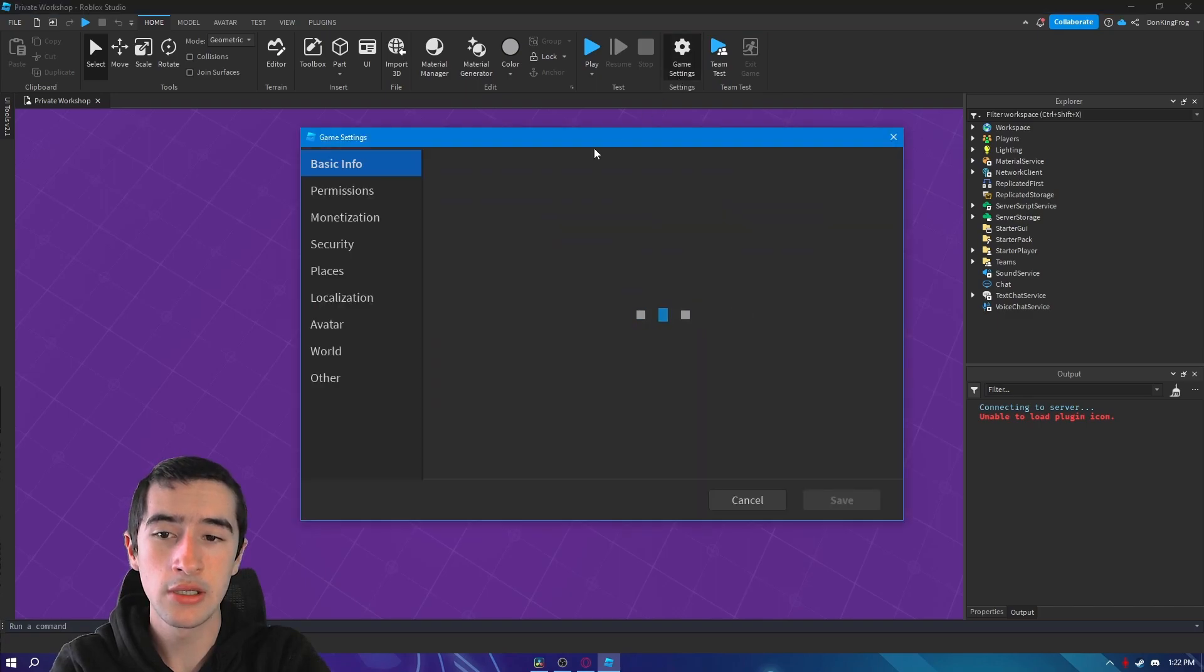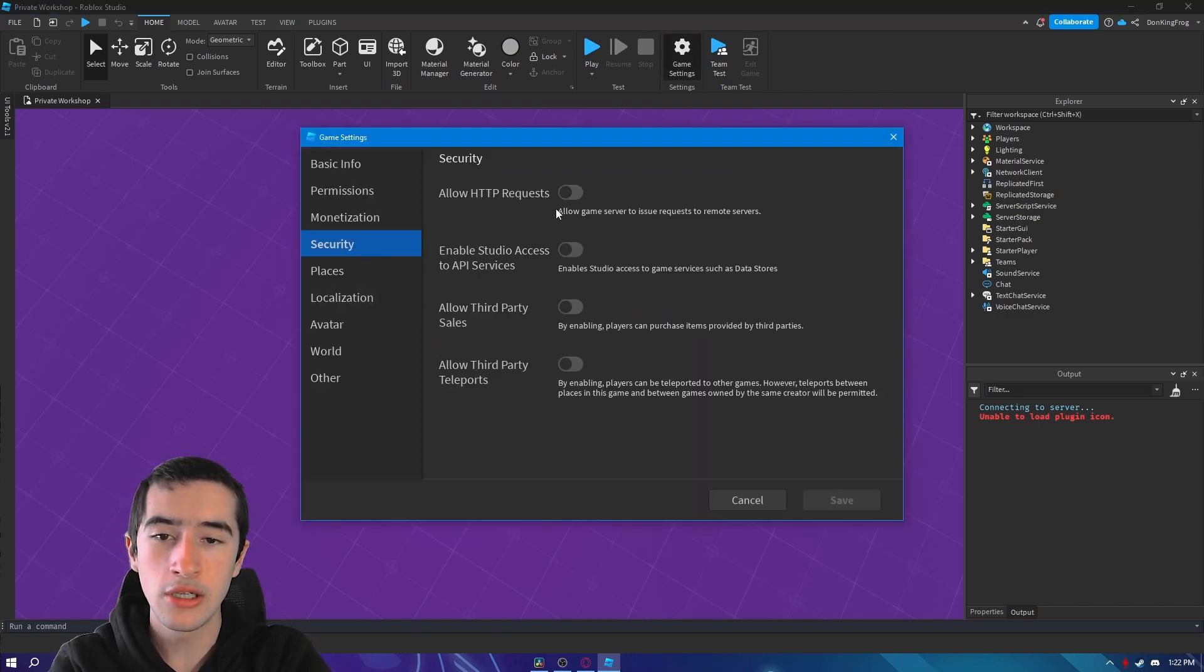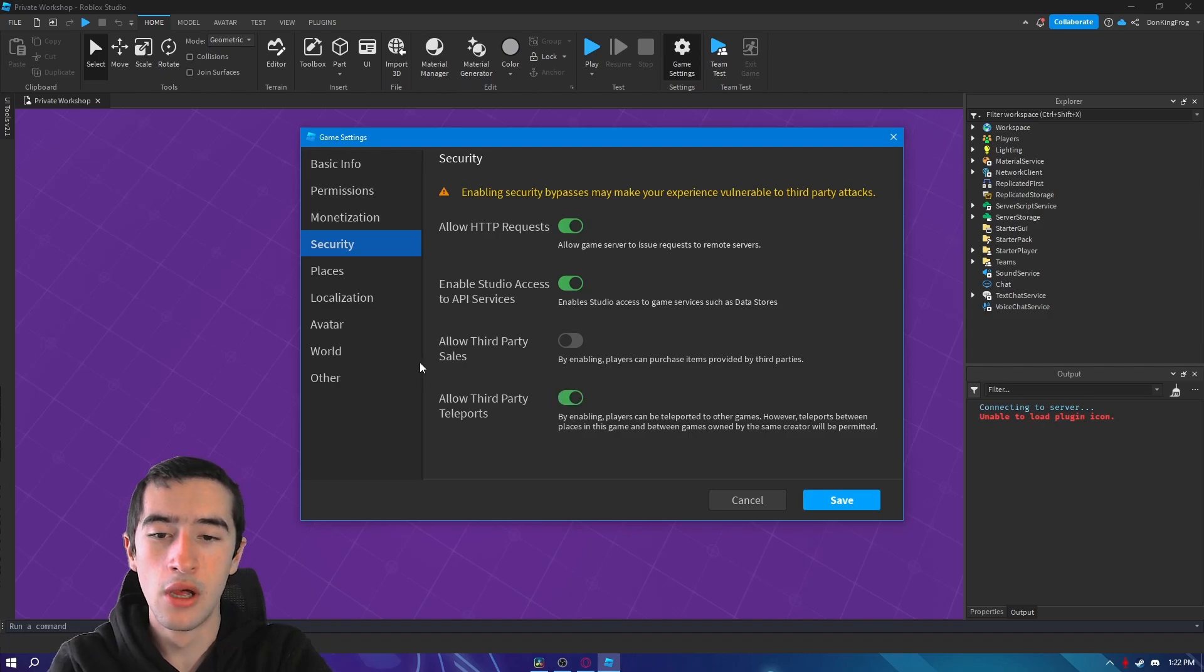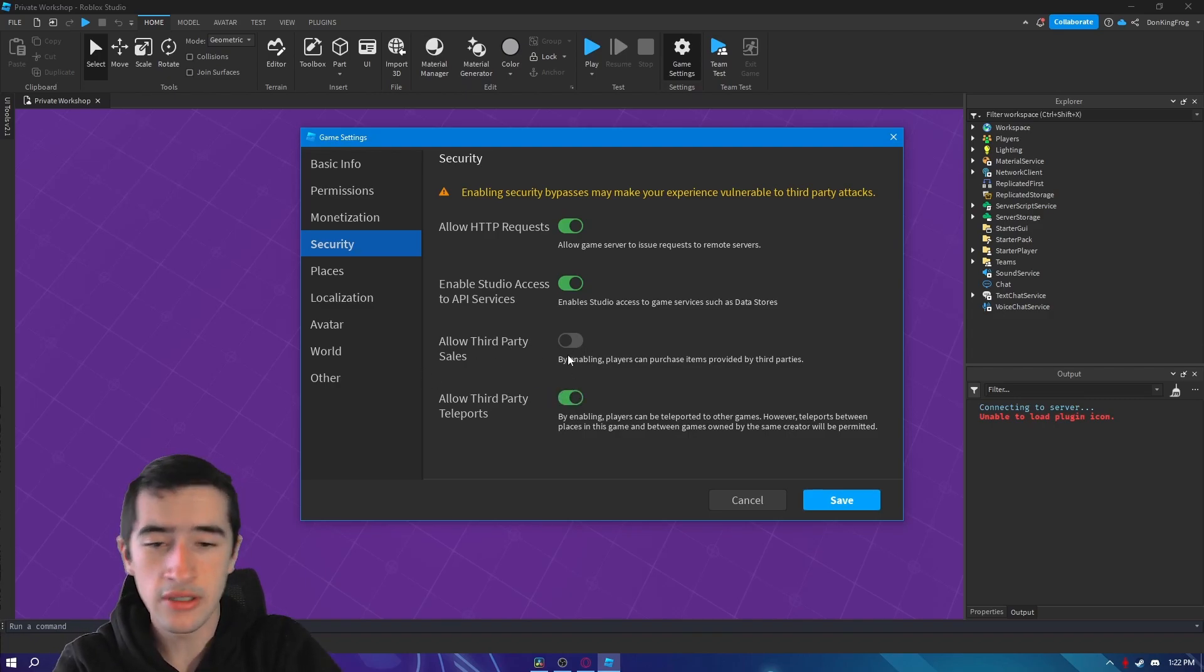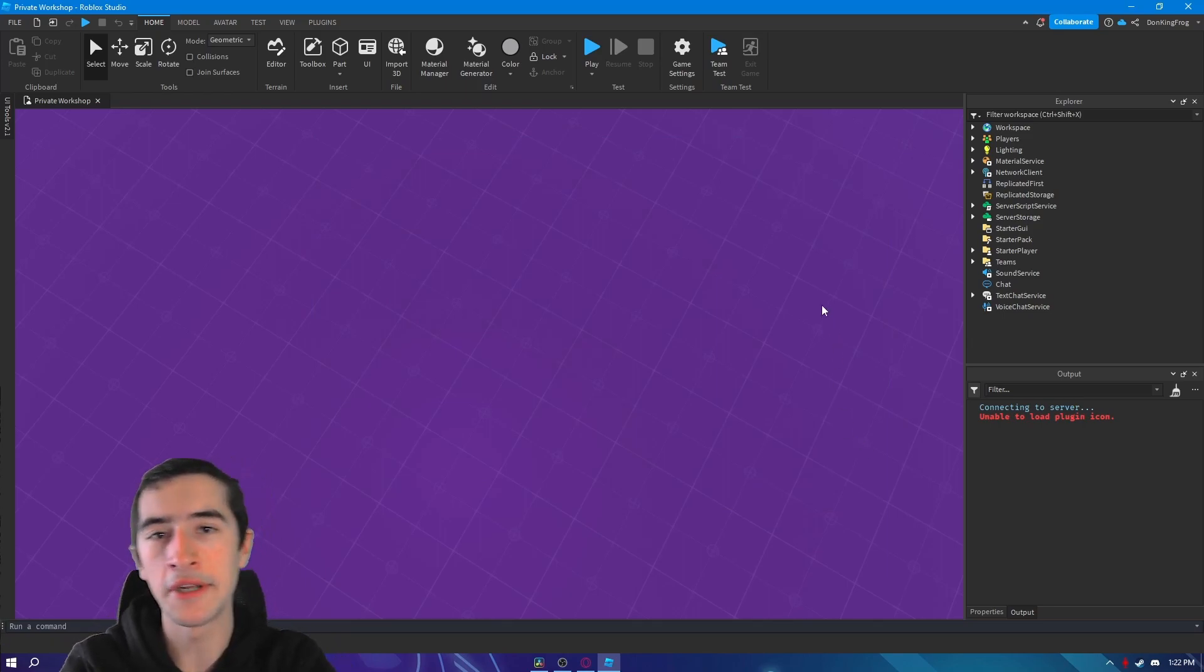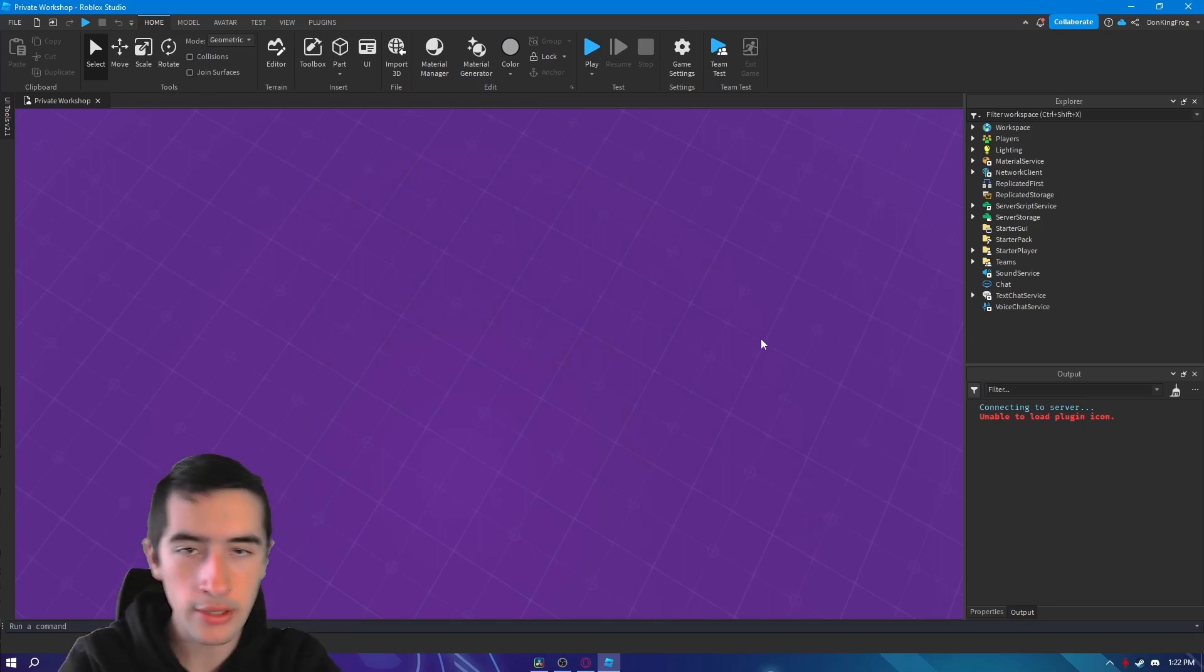To install it, first go to chat settings security and enable all of the above. You don't need sales, but I'm going to enable it because I have other products in this experience that require it.